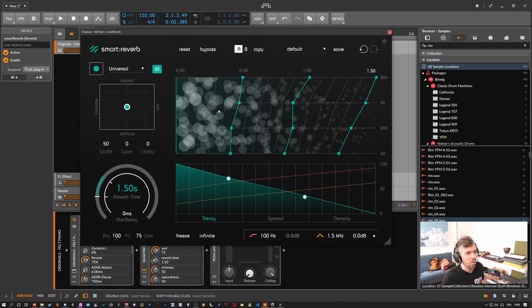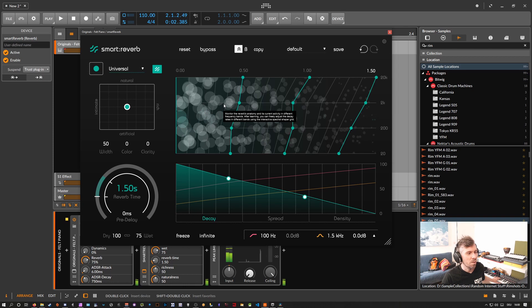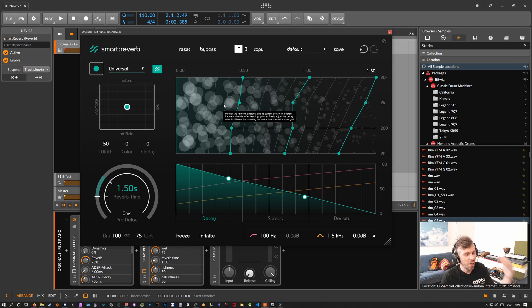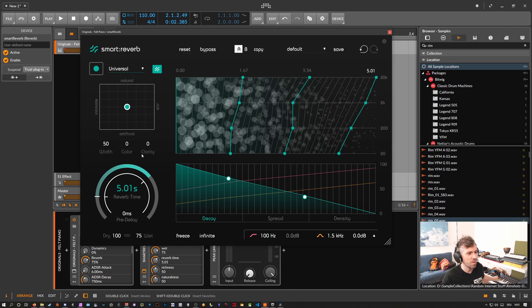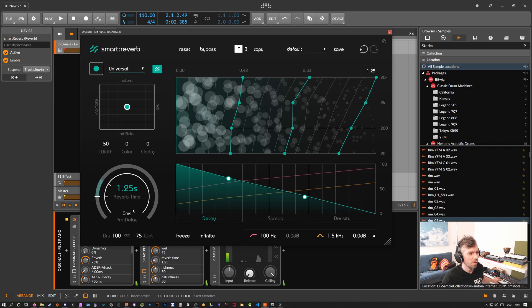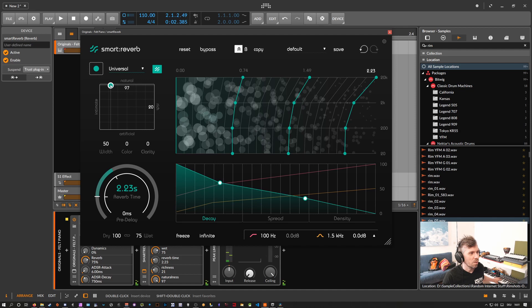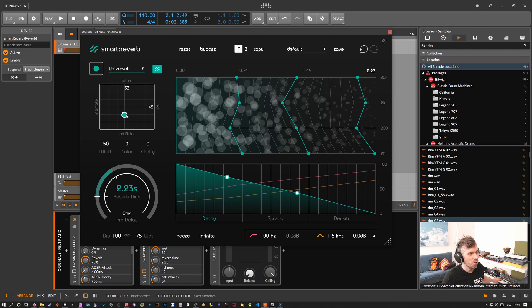All it does is basically it changes the character of the reverb. It doesn't change here the reverb time - you can change this all the time. It only changes here this matrix basically. You can then step in and use this X and Y pad to nudge it in some direction you want: rich, natural, intimate, or artificial. Maybe we make this reverb time a bit longer so you can hear how the reverb sounds.